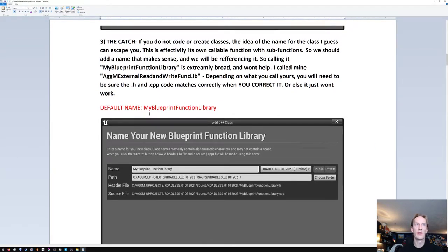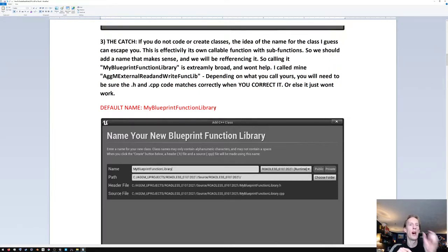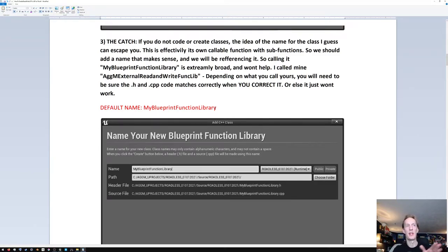The gotcha here: the default name for the C++ class will be 'MyBlueprintFunctionLibrary' — that's very broad. You should rename it to something that makes sense for your project specifically, because it's going to create names for classes and function calls that also contain 'blueprint function library.' If you keep the default name, it gets confusing because that phrase appears in many different spots. I renamed mine — you can follow along to see where to rename yours.